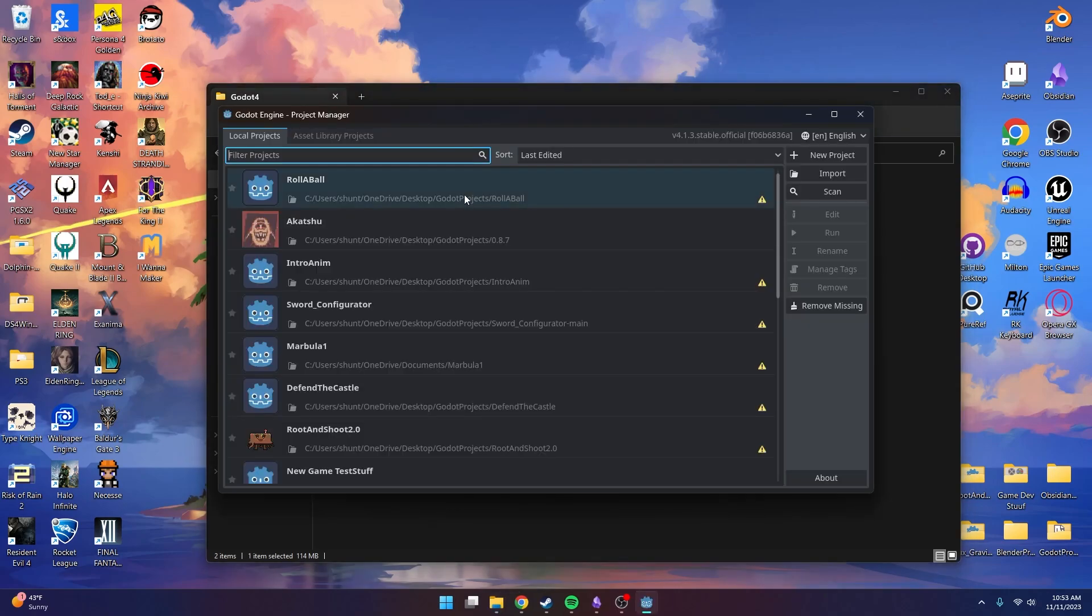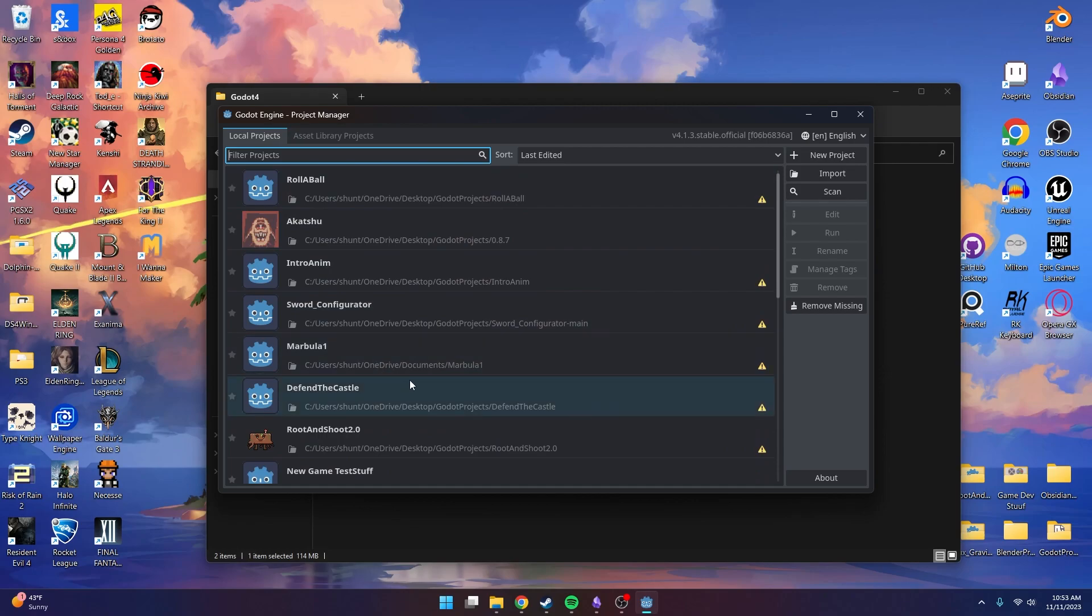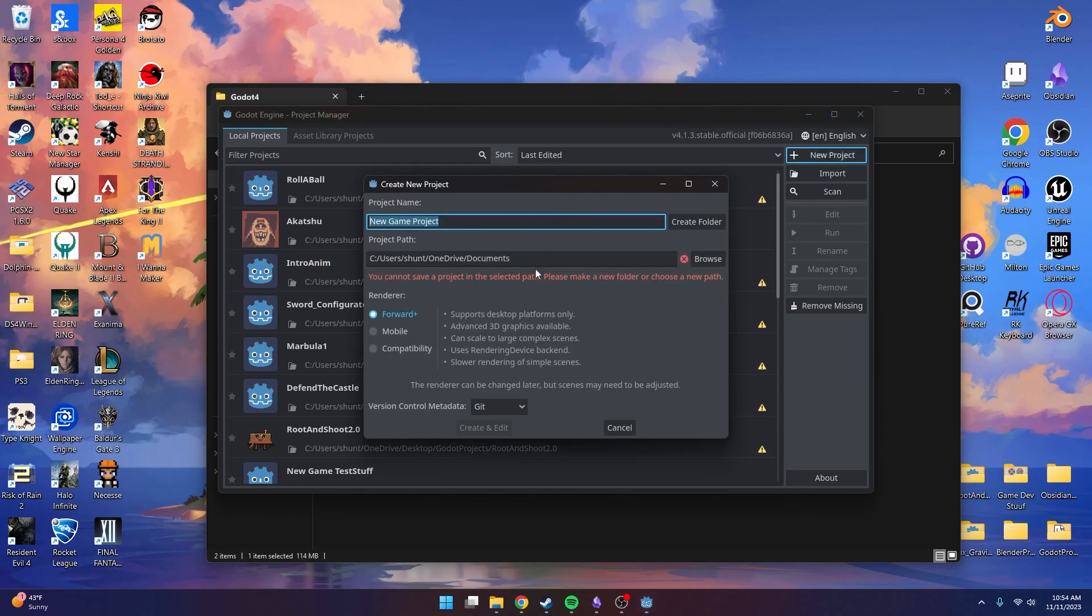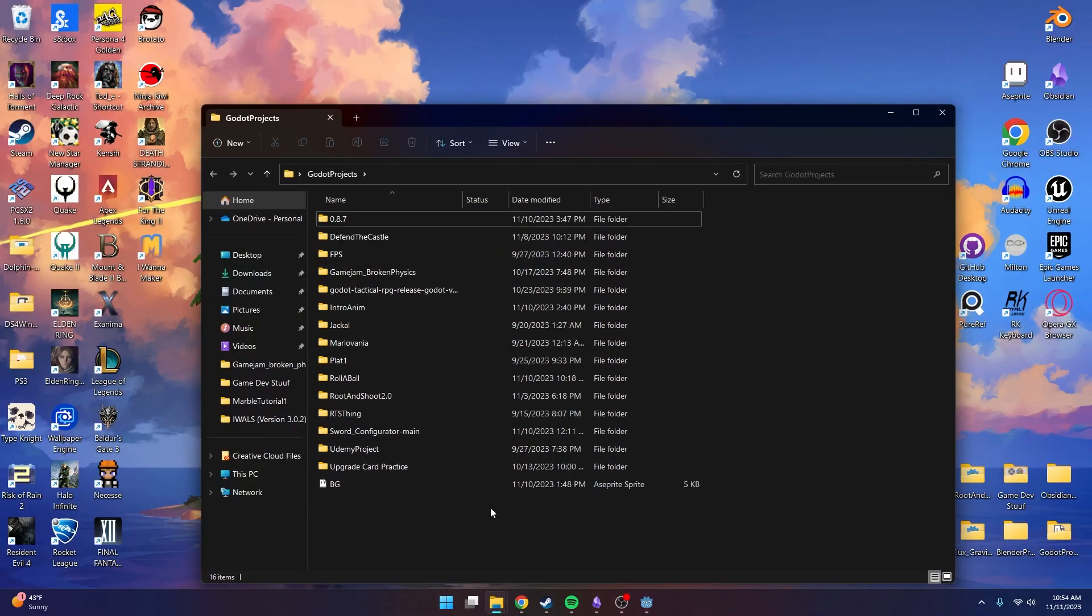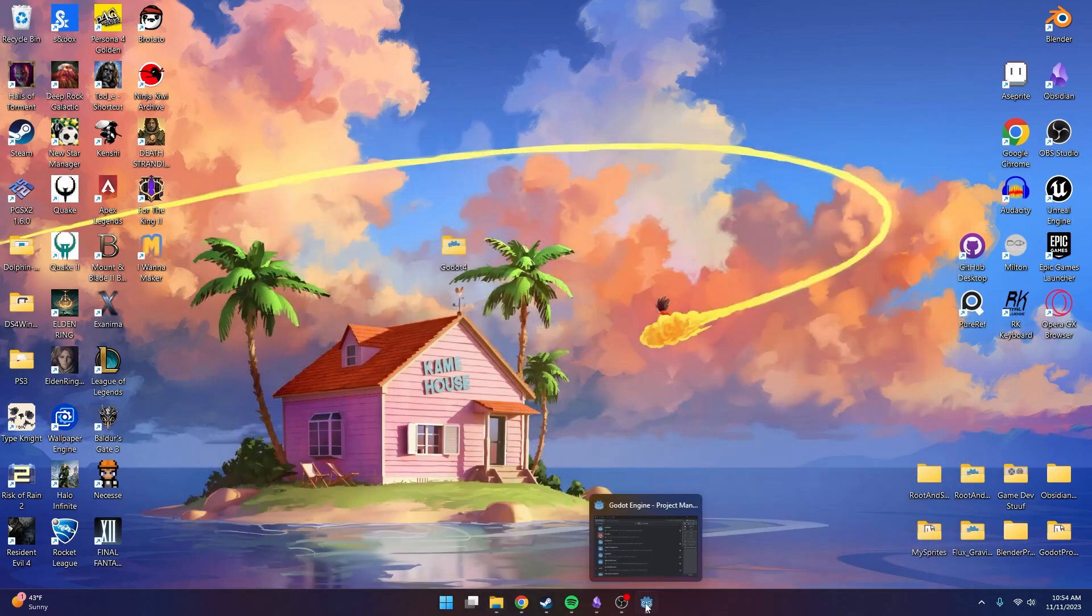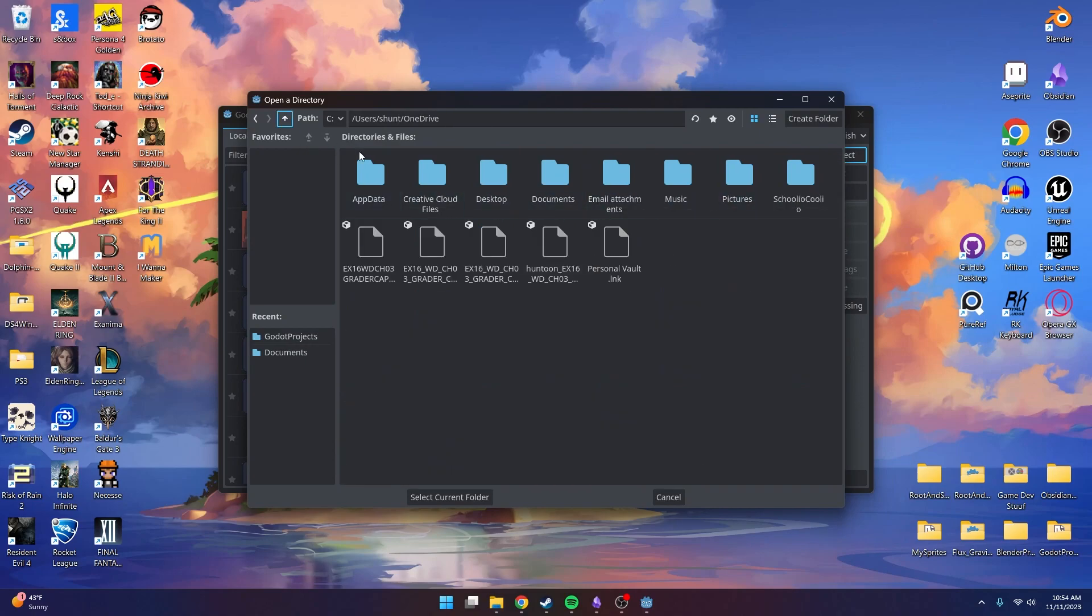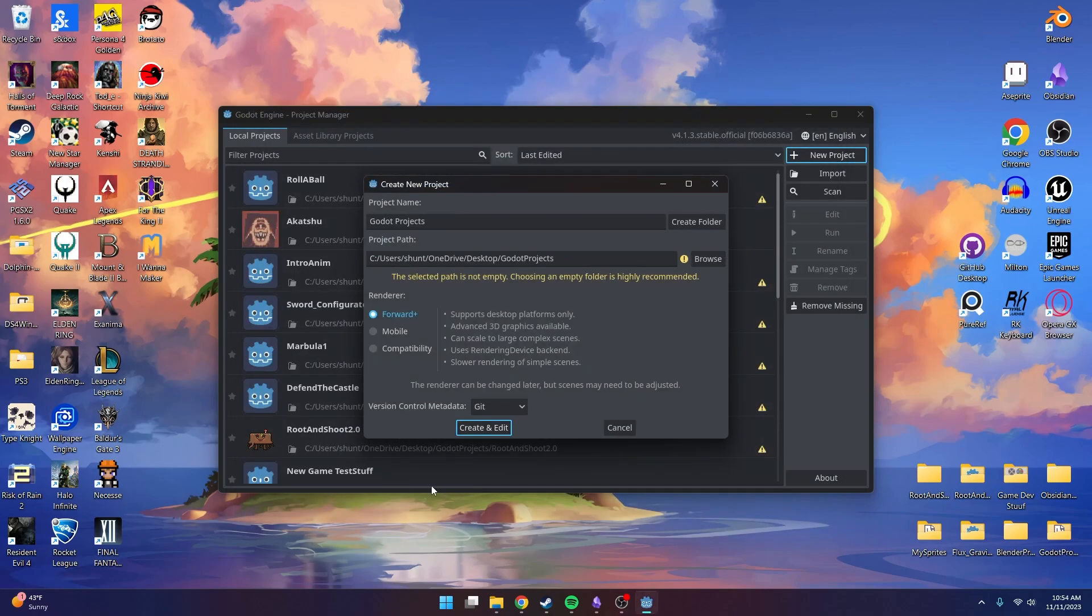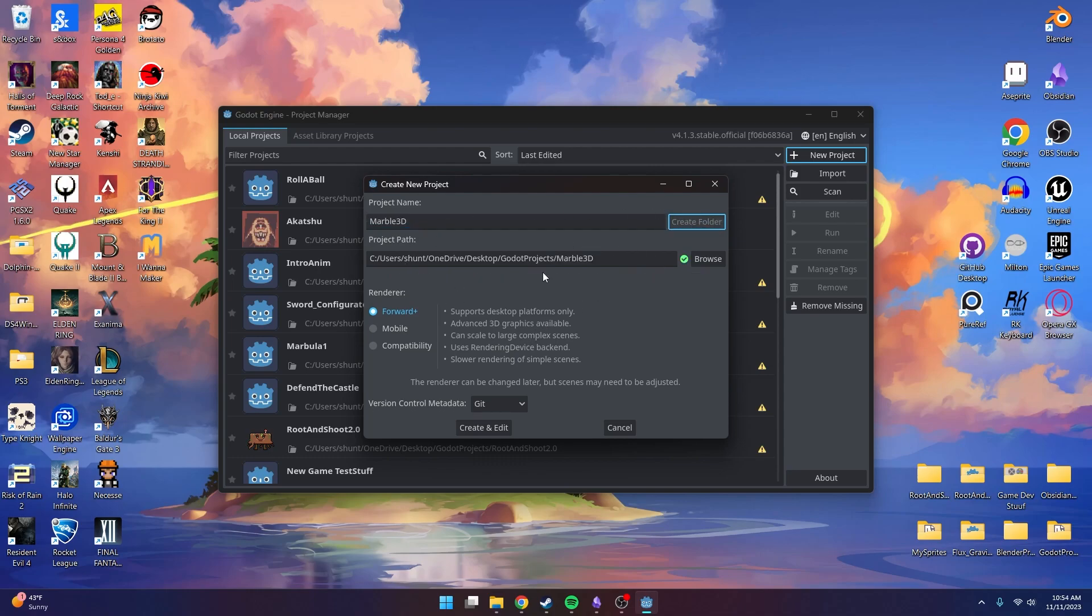You're going to notice a list of all the projects that you've worked on. If you're a beginner, you might not see too many. What we want to do is create a new project. The first thing we want to do is select a project path. On my desktop, I have a Godot Projects folder that has all my Godot Projects in it. I'm going to browse for that on my desktop. The selected path is not empty, so I'll create a folder in there and name it Marble3D for a 3D marble game. Now we can click Create and Edit and start working on our project.